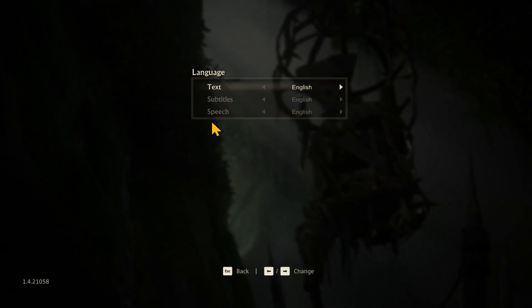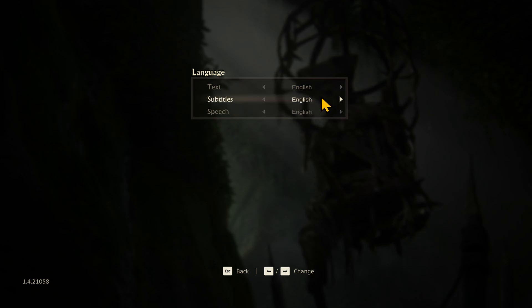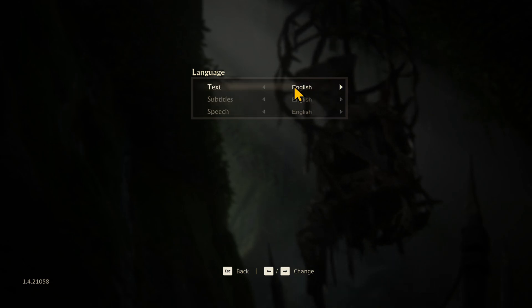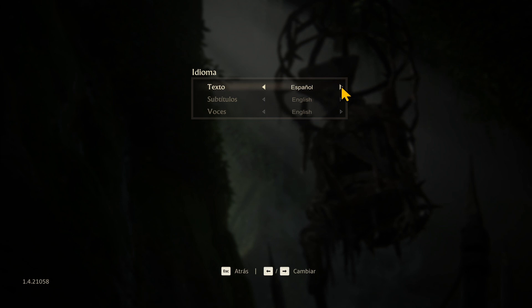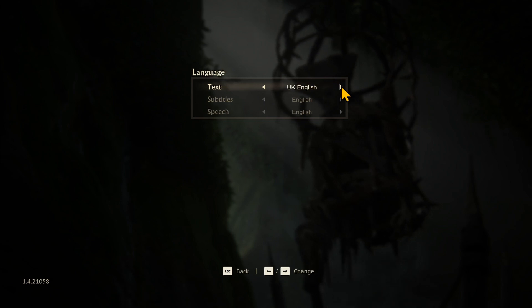This will show you various different language options that you can change. Within the text page, you can use the left and right buttons to choose from the various different languages that are available.